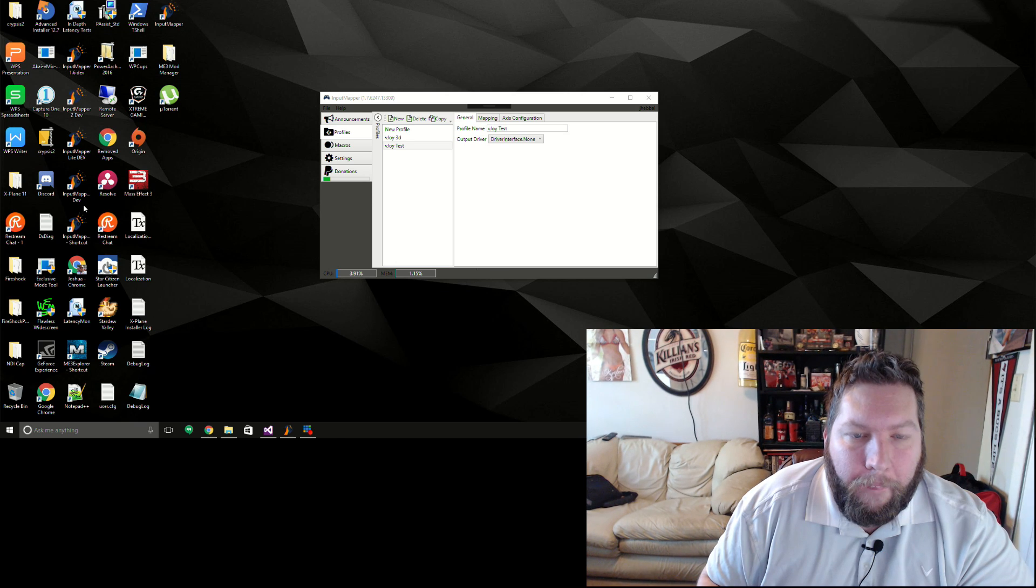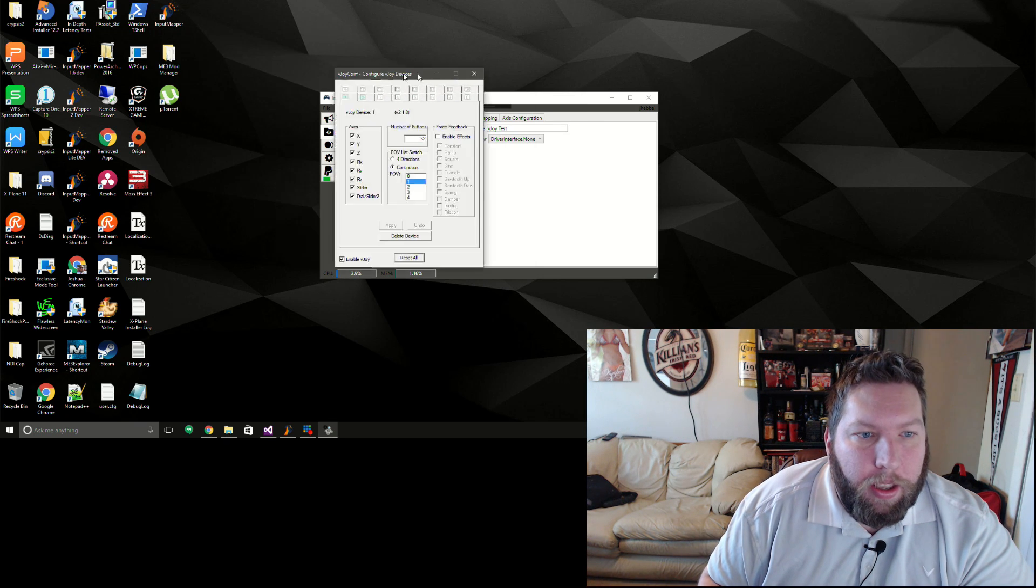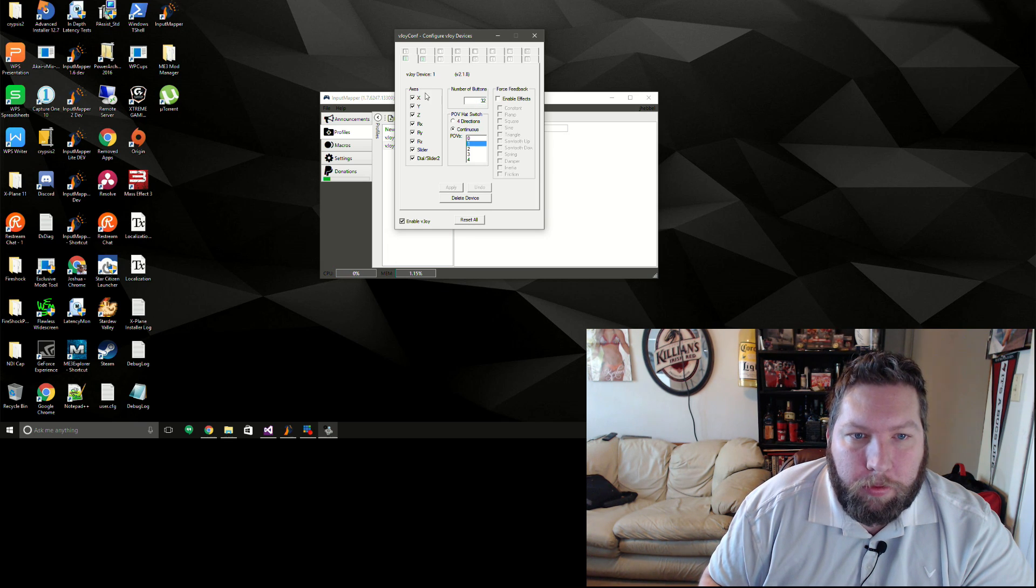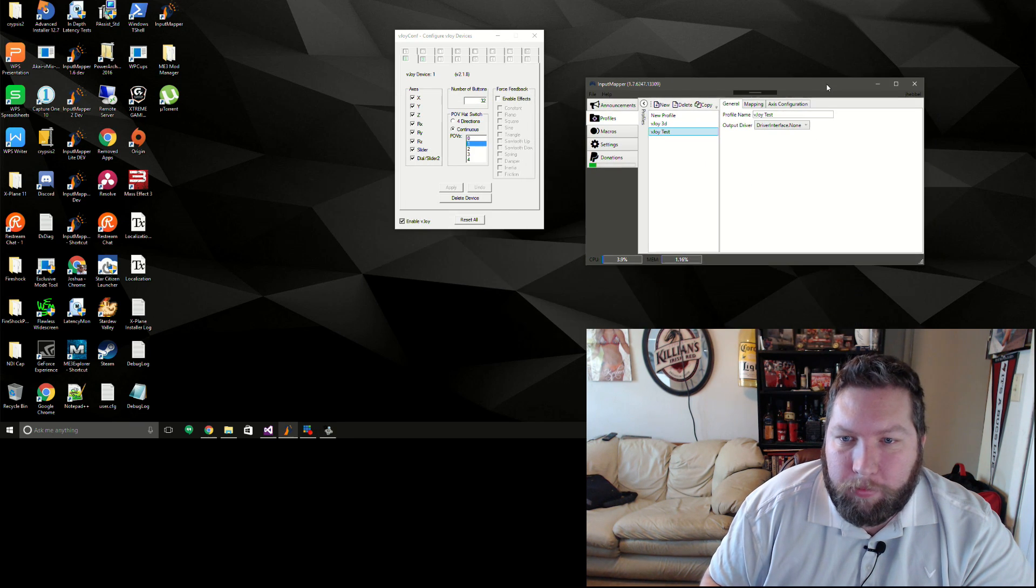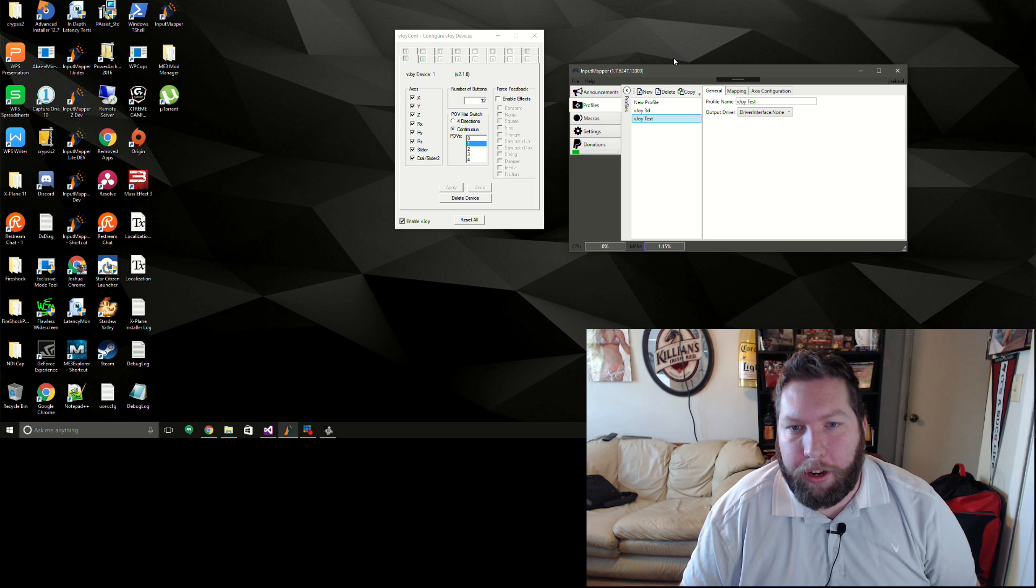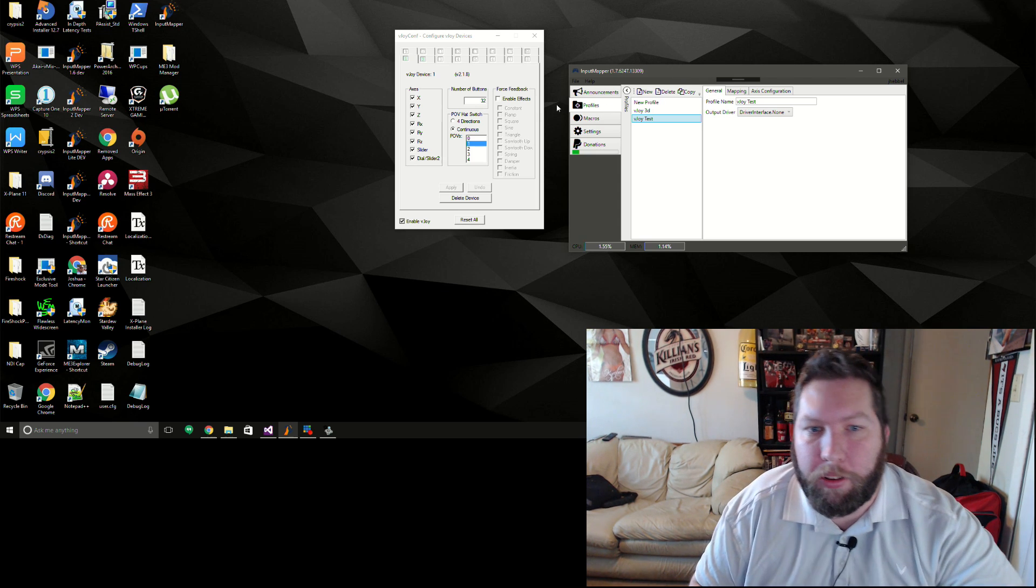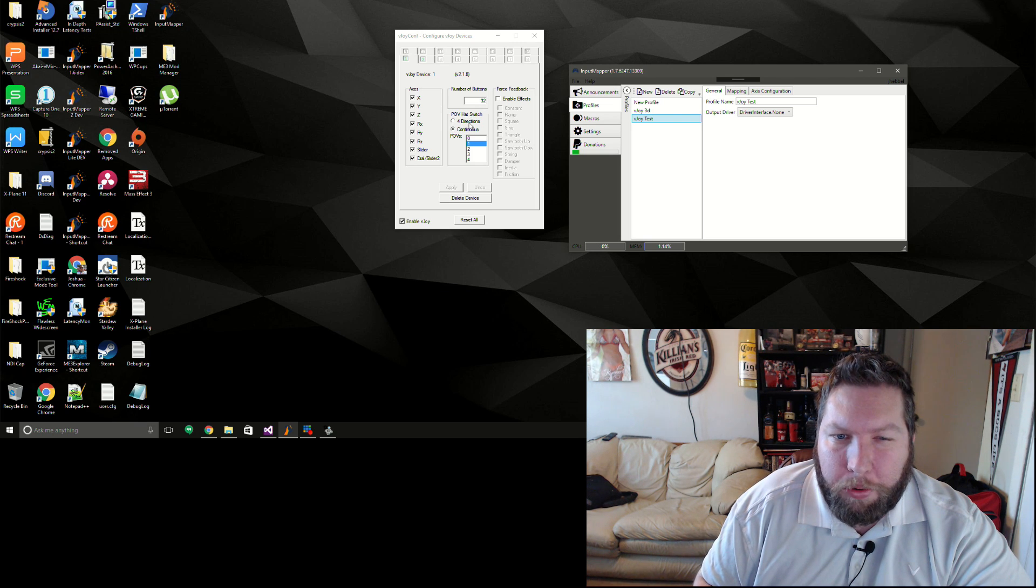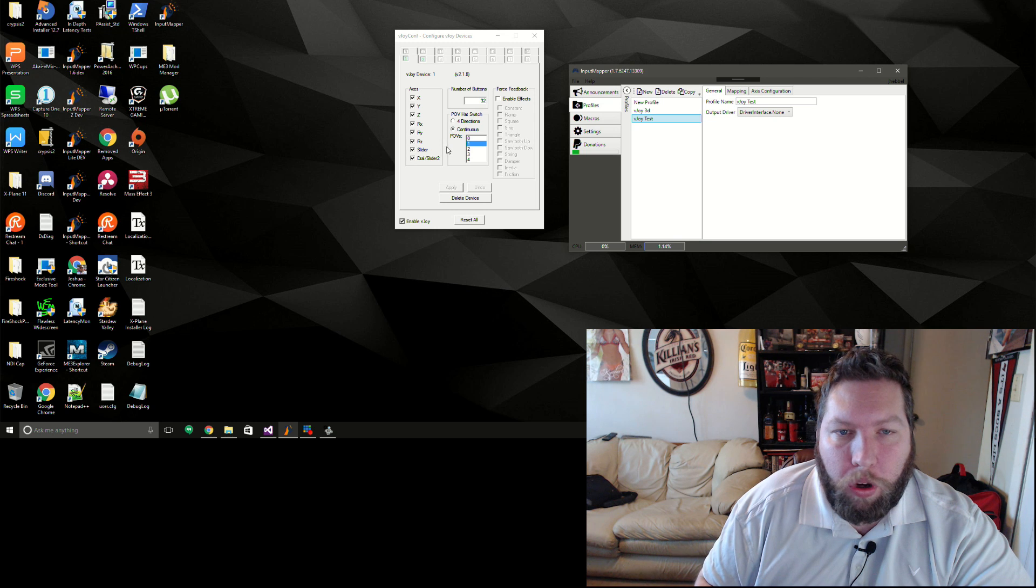You need to download their driver from their site and you've got to create the device in here to have a continuous POV, all the axes, number of buttons. 32 is fine - the DualShock 4 or any of these other devices don't really use up that many buttons. But yeah, the biggest thing is, I think this doesn't do it automatically, is to set a continuous POV and to choose one of them.